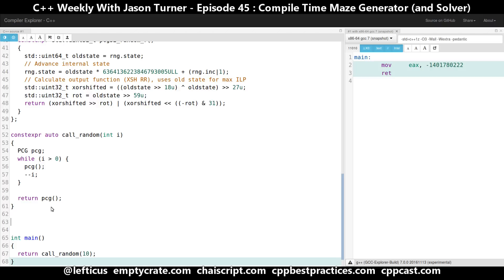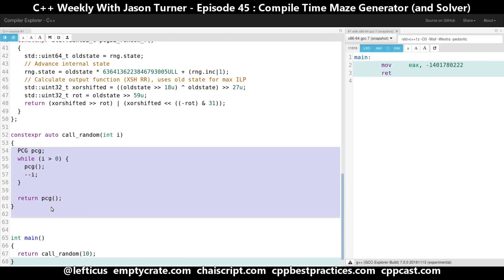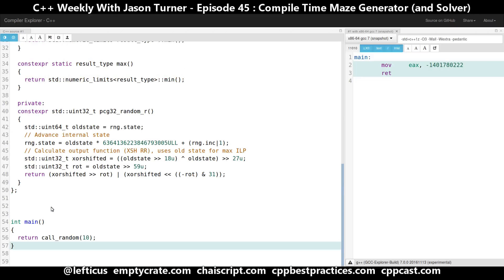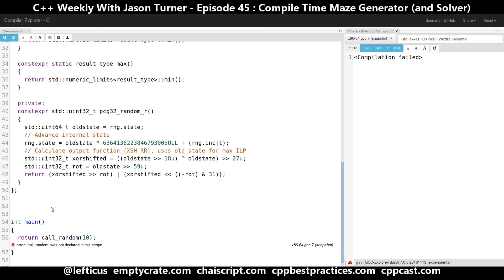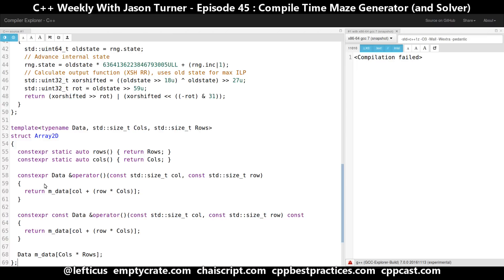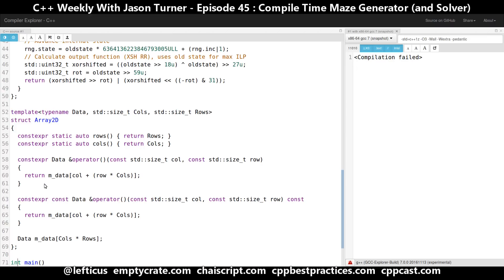I really didn't want to deal with a C-style two-dimensional array, so I thought I'd make a little wrapper around it, and that actually turned out to be not terribly difficult. For our two-dimensional constexpr array I ended up with code like this.